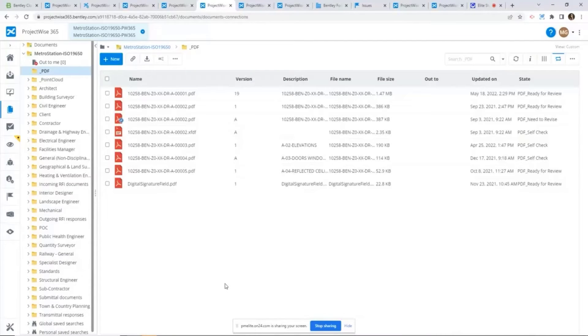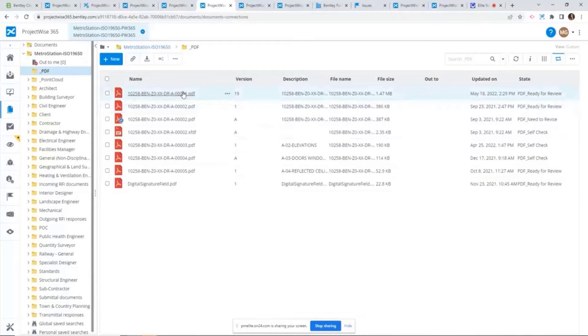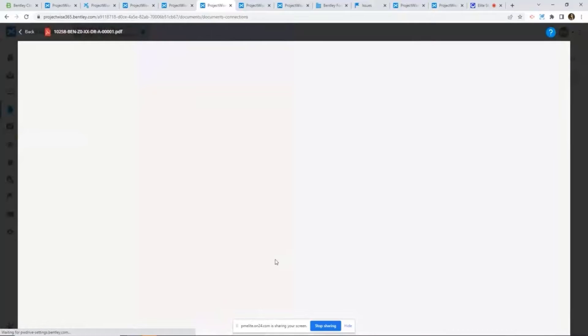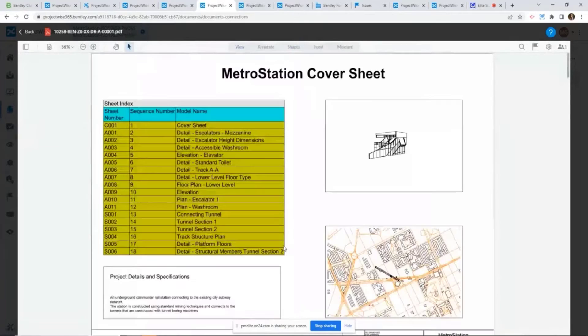To review and markup the PDF file from ProjectWise Web user interface, just click on the PDF file itself. From here not only we can view the PDF file, but also we can mark it up.